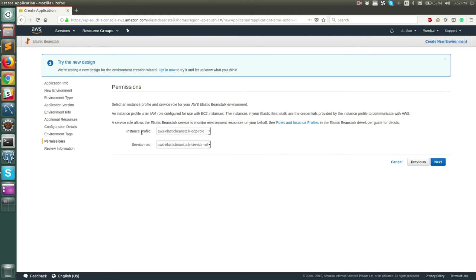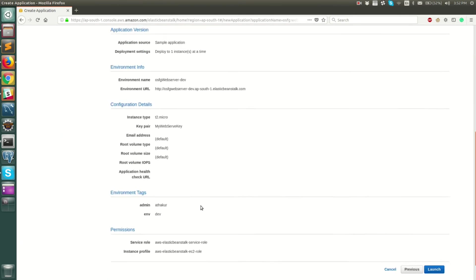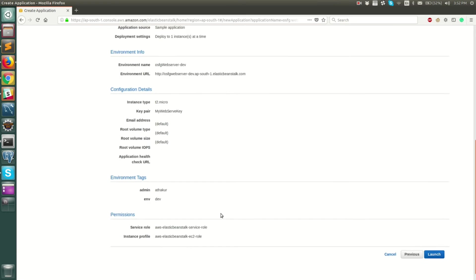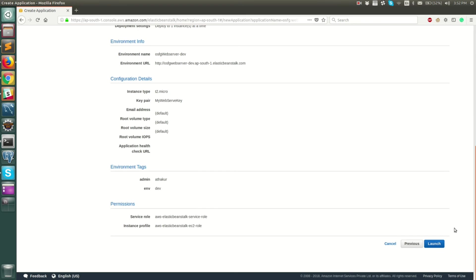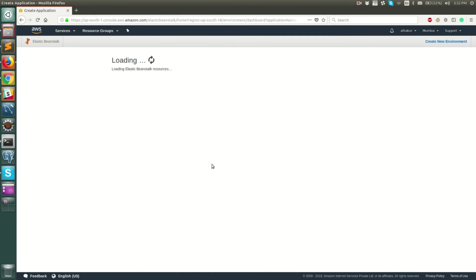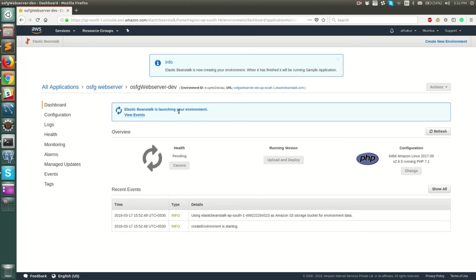Here you have service roles and instance profiles. If you have created a specific service role you can add it here; I'll keep it as default — this is the Elastic Beanstalk service profile and roles created for us. Click next. Once you do that, you will get a summary of all the settings you have selected. Go ahead and click Launch.